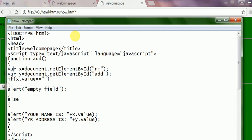Variable X is kept the value of the text box. This is called as document.getElementById. And the id is nm. And similarly variable second is y. Y variable is kept here.